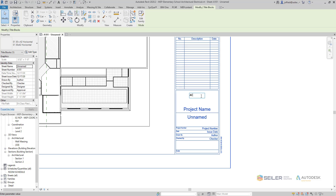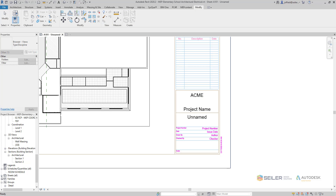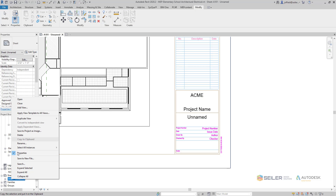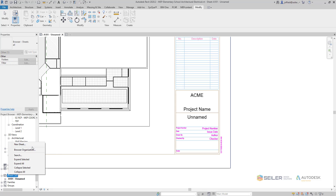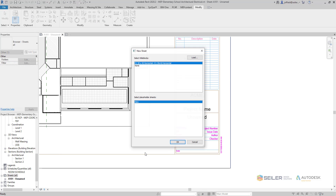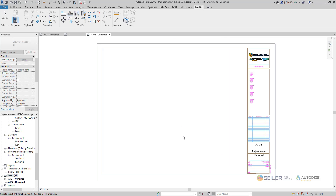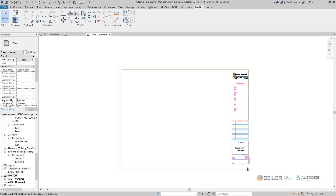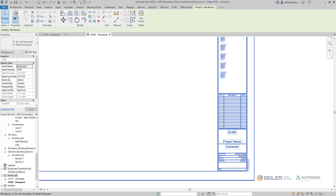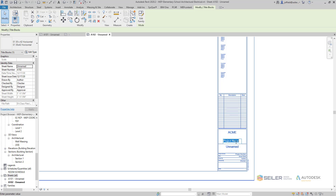Now I can call this project 'Acme,' and if I had any other sheets set up, let's open this up and create yet another new sheet. We can see how that new sheet comes through with the name of the project. Here's the project name — we'll just say this is a warehouse.